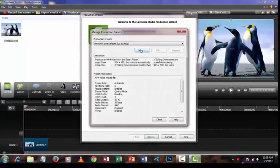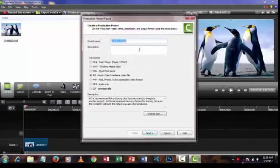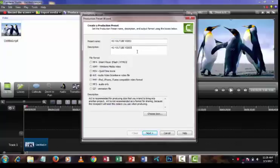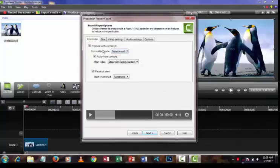Then press New. You have to type a preset name here — I am typing 'HD video'. Then select the MP4 file format and press the Next button.